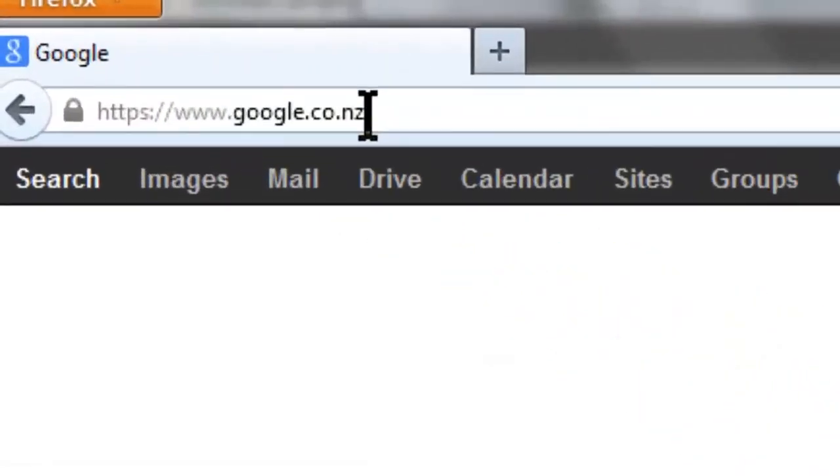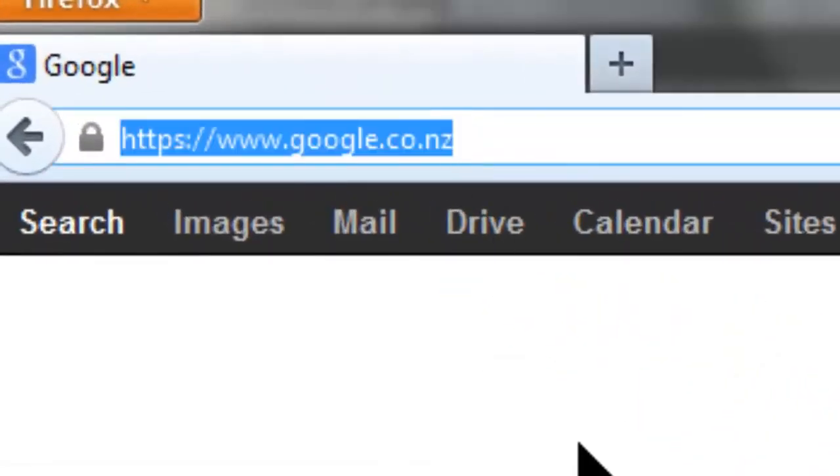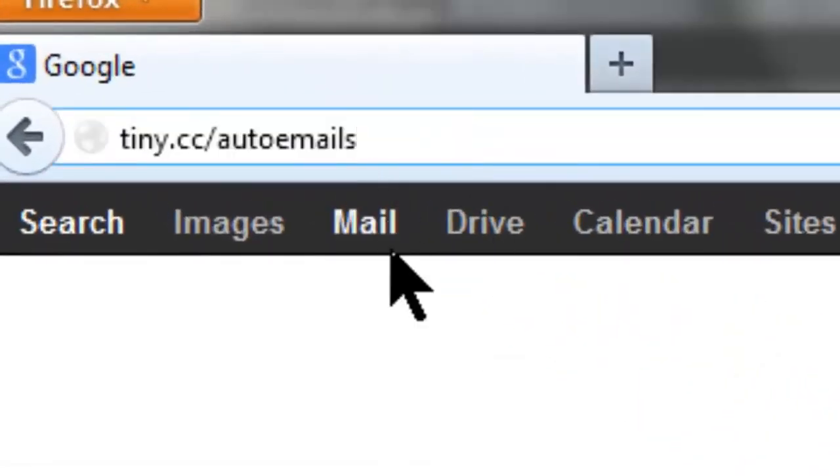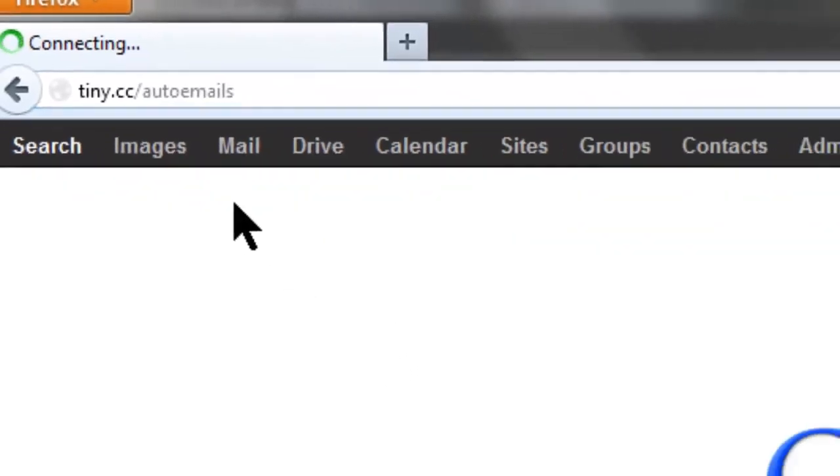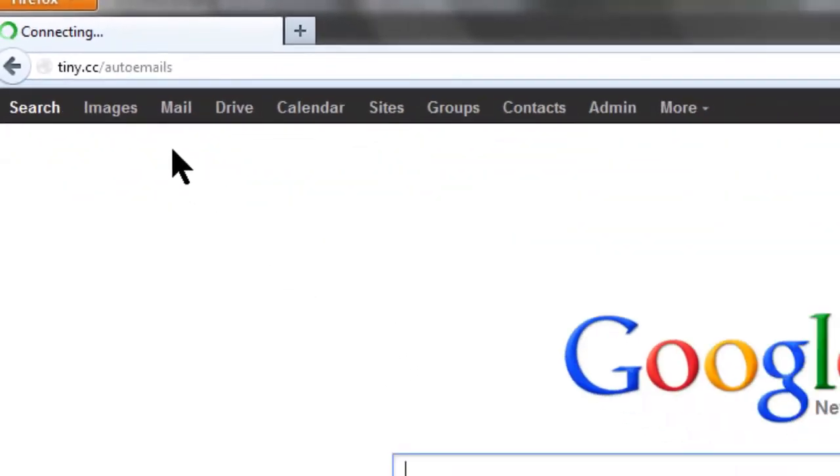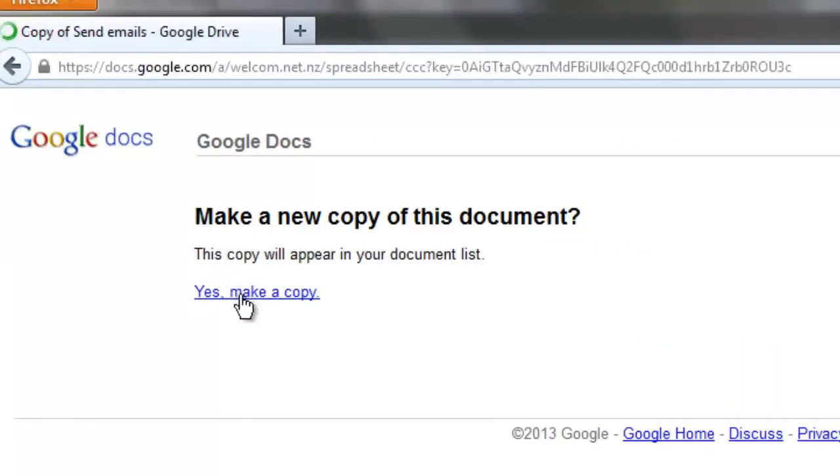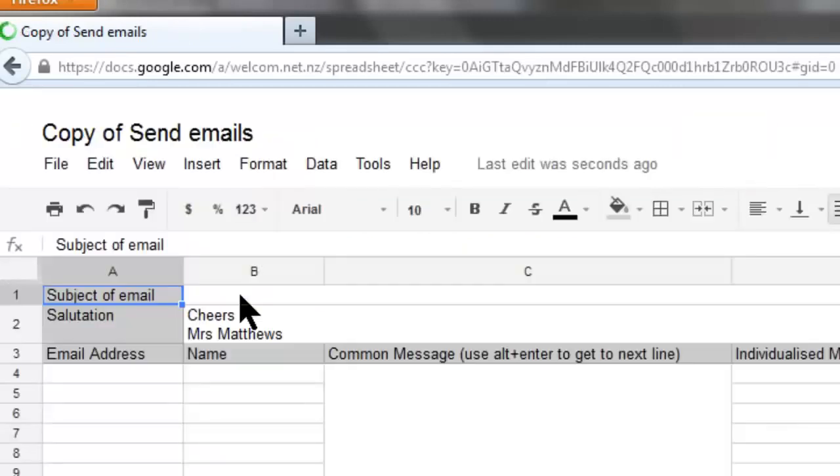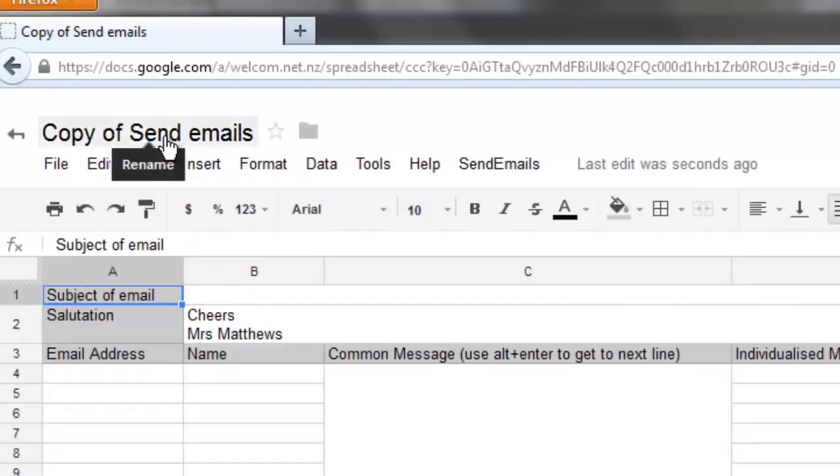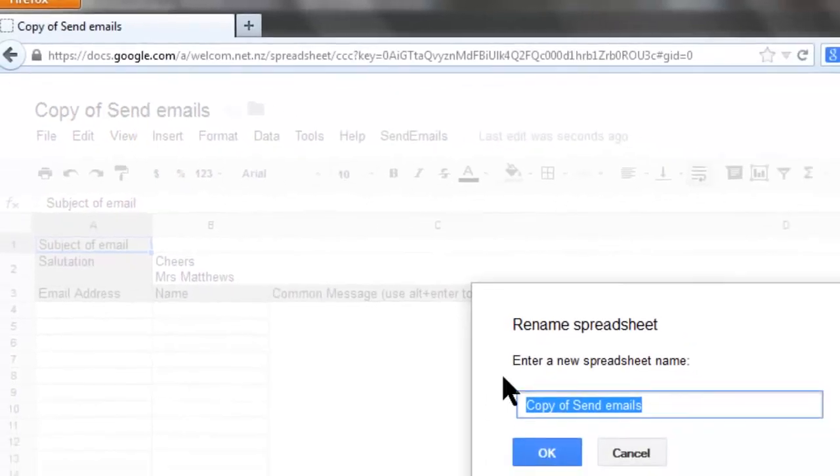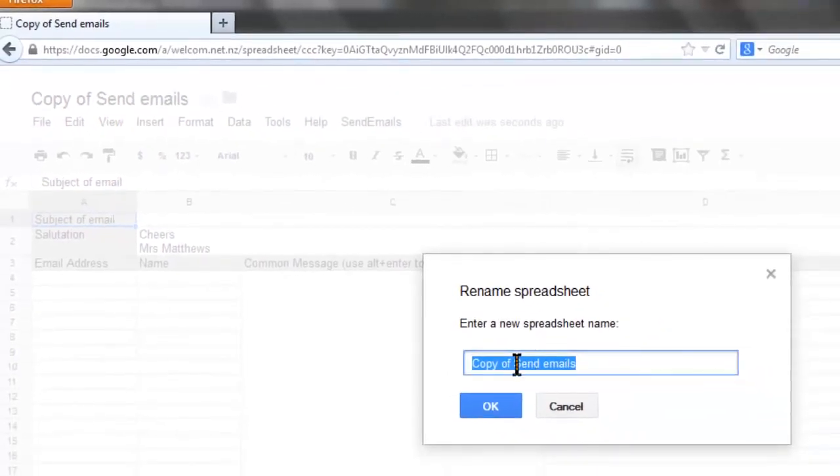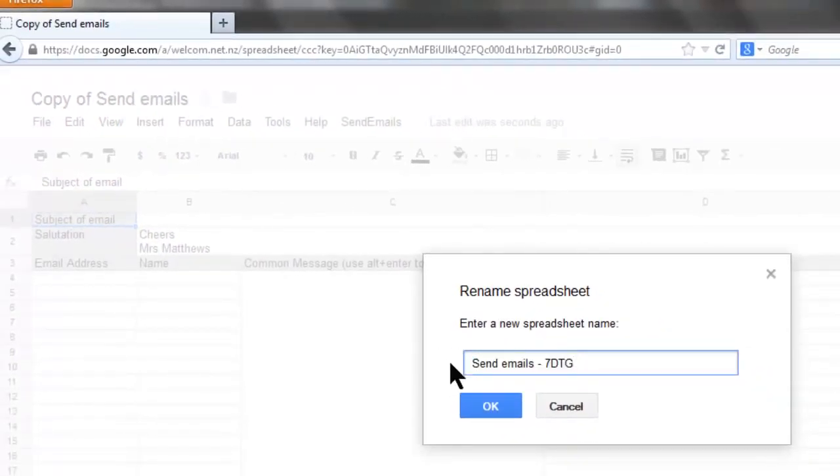First up we'll make a copy of the template. Type tiny.cc/autoemails and press enter in your address bar. Then make a copy. Let's make a copy for each class or each group. So change the name of this copy to the group you're going to send it to. Let's call this send emails 7DTG.